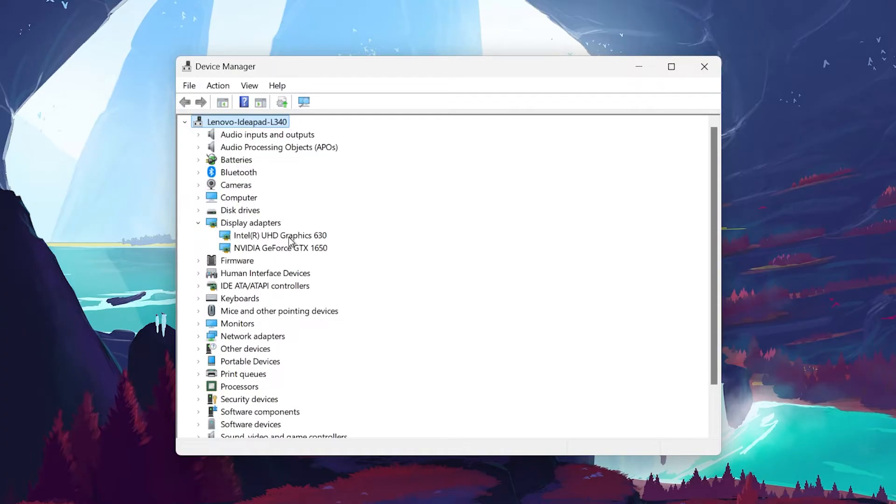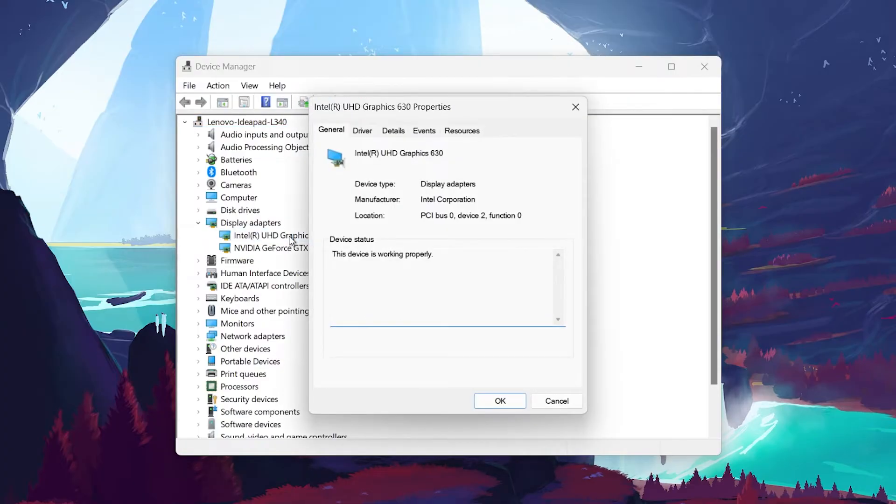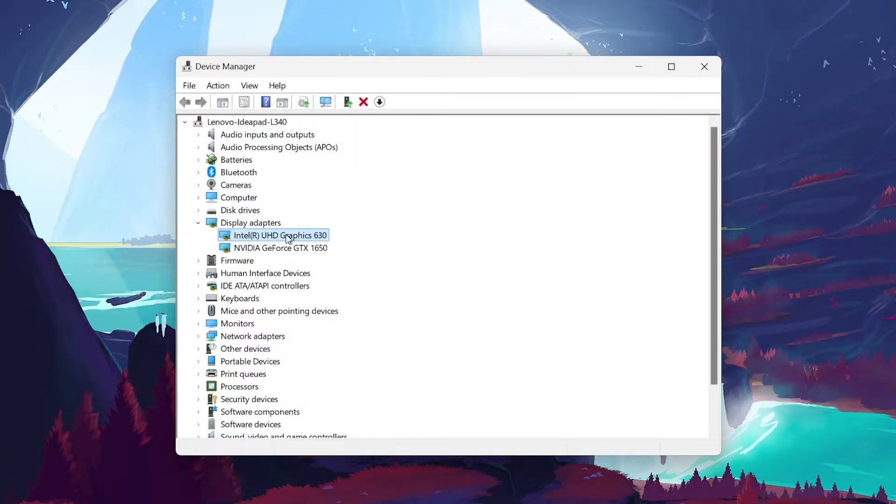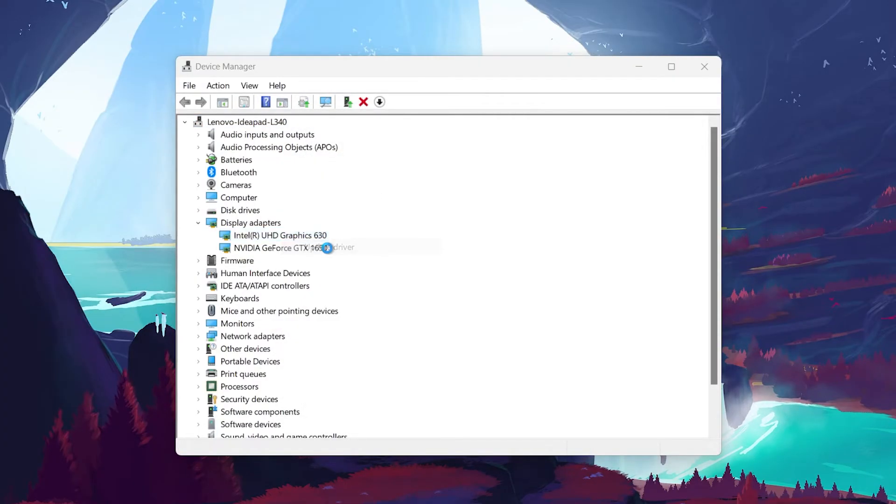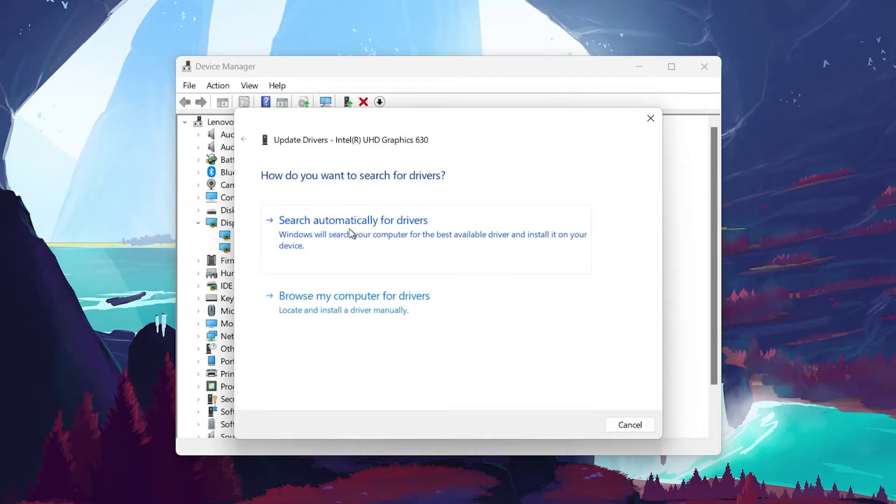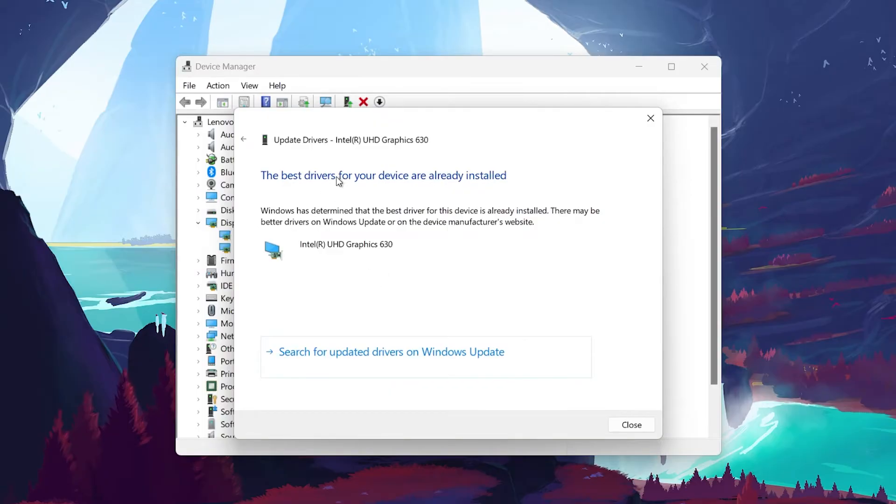Right-click on the Display Adapter and select Update Driver from the menu. When prompted, choose the option to search automatically for updated driver software. Windows will search for the latest drivers and install them if any updates are available.